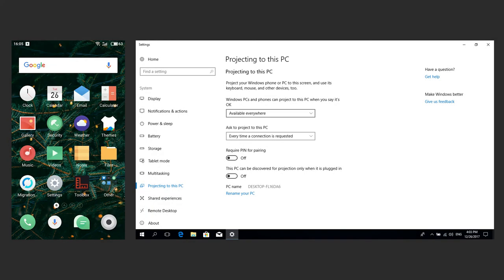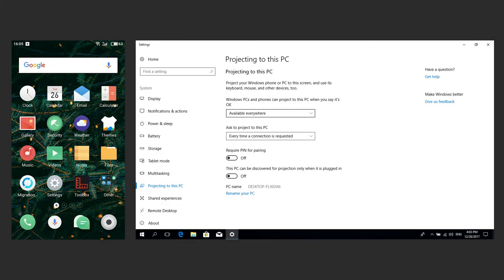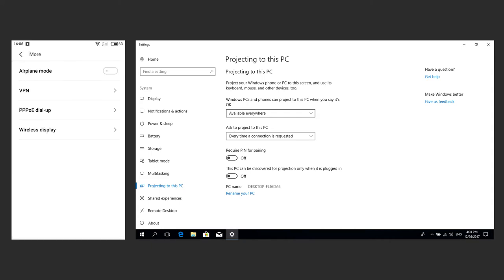Now, let's move to the smartphone or tablet PC. Go to Settings, Wireless and networks, More, Wireless display. Your device must have a function called Wireless display or Cast screen, as in some versions of Android.